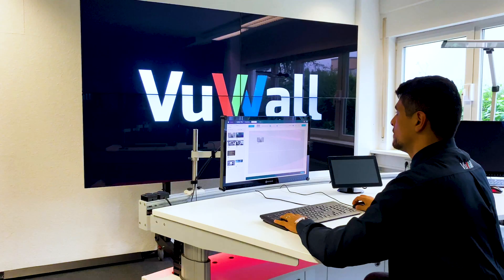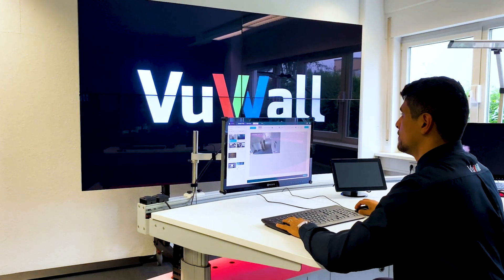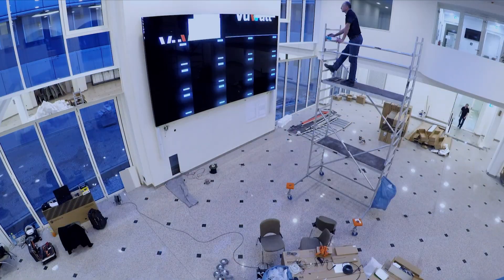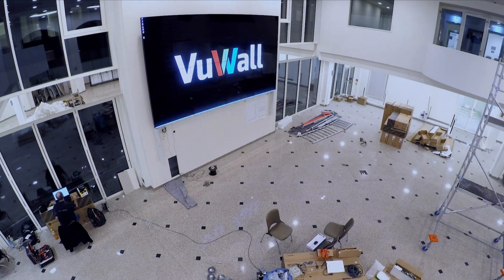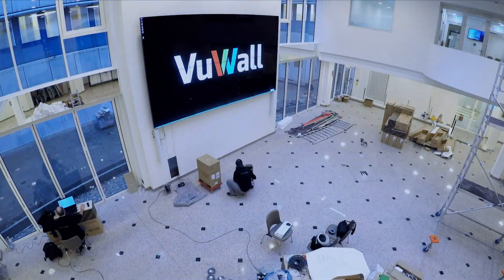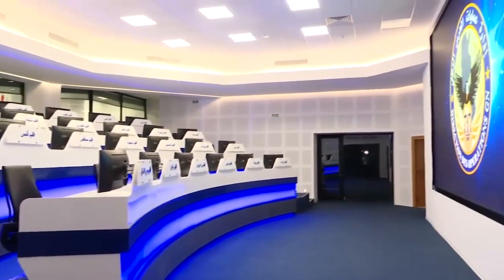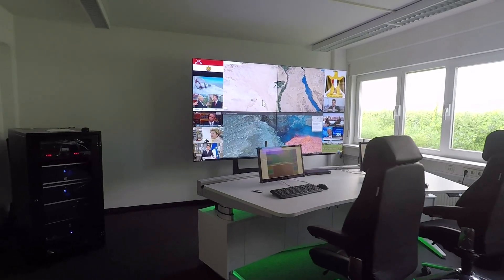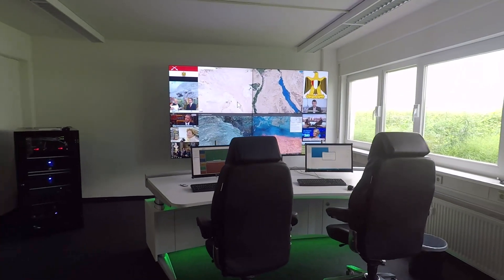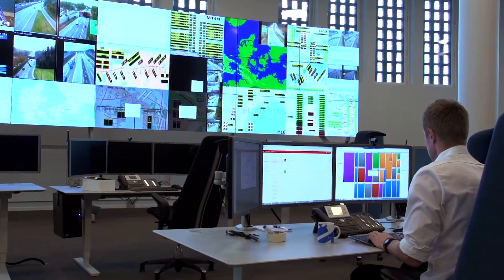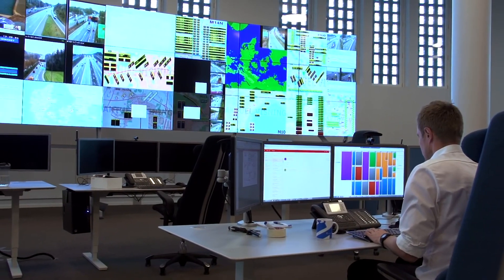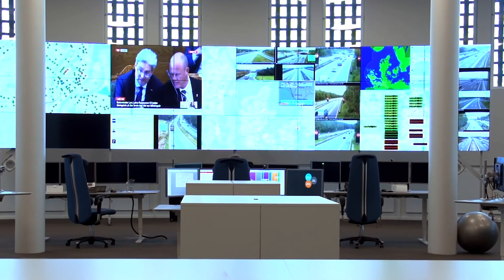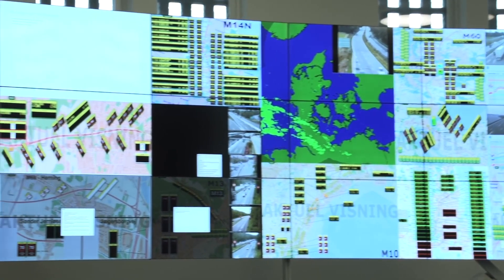PAC simplifies video wall project deployments by reducing the number of connections and eliminating a single point of failure, yielding less project risk and improved reliability. Its modular implementation ensures the ability to scale video walls to virtually any size, increasing their processing power with every additional PAC.